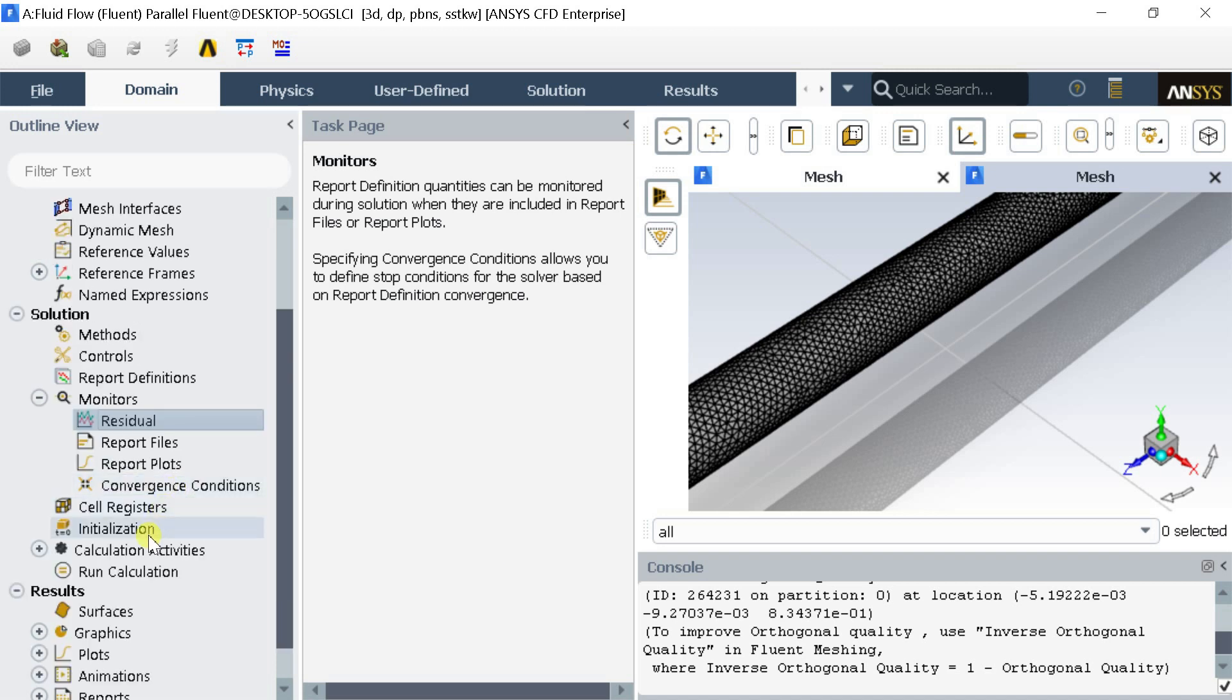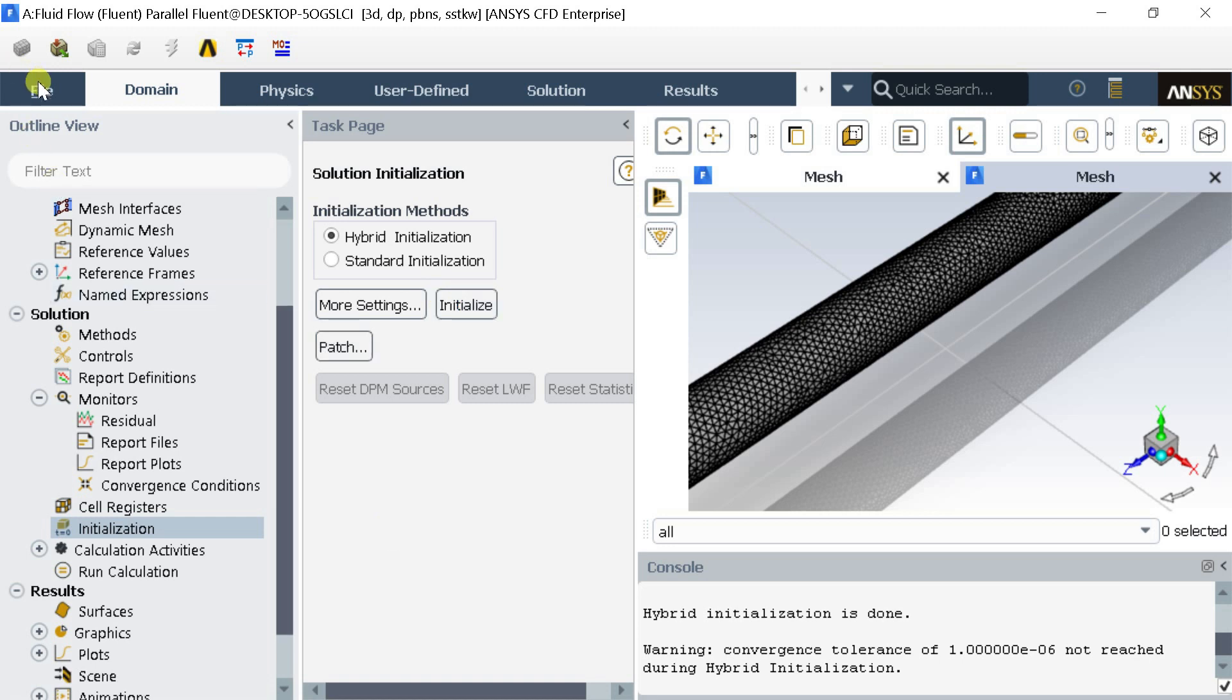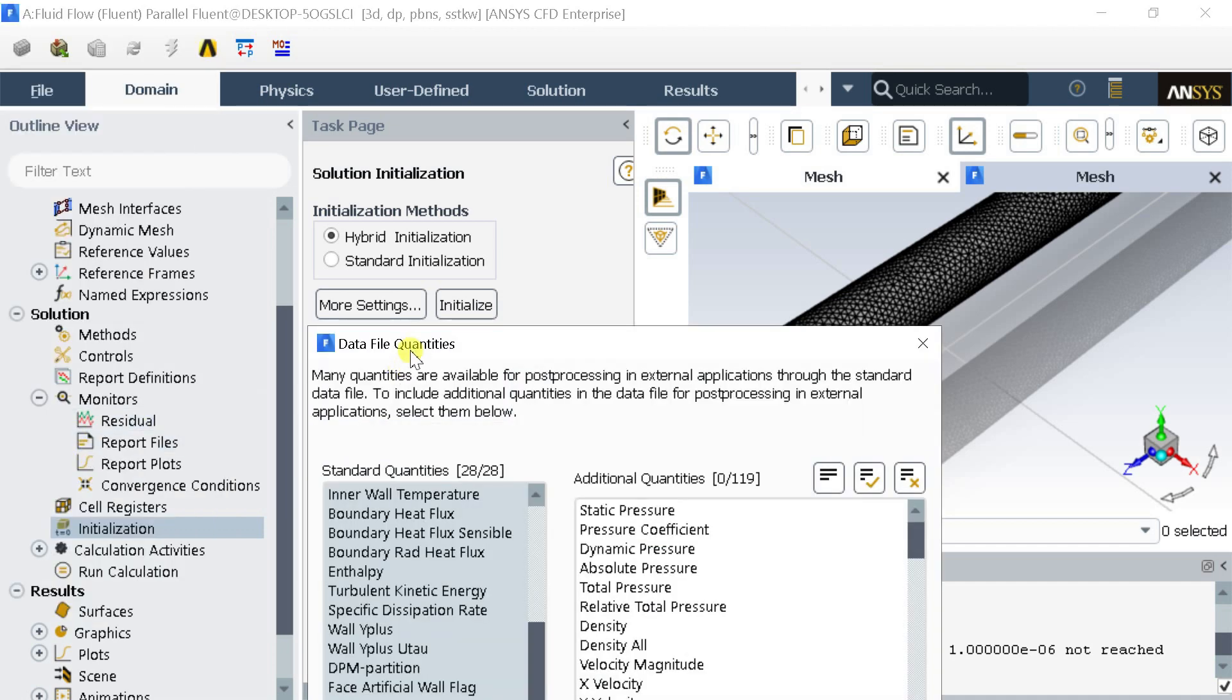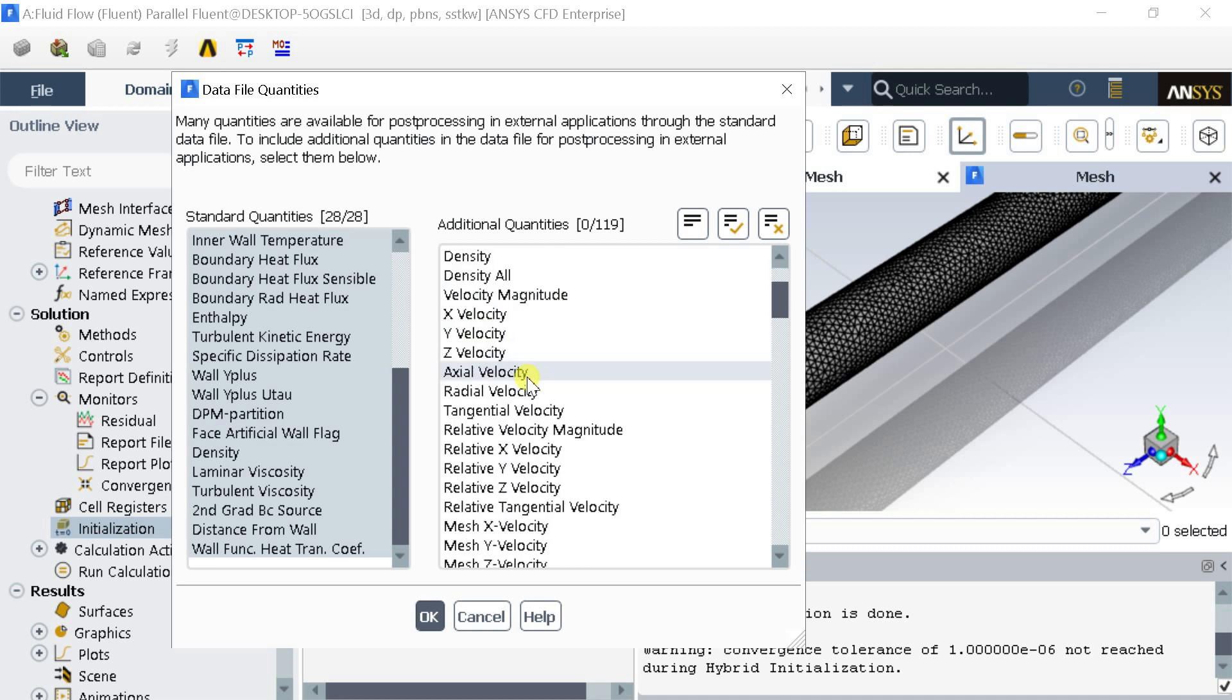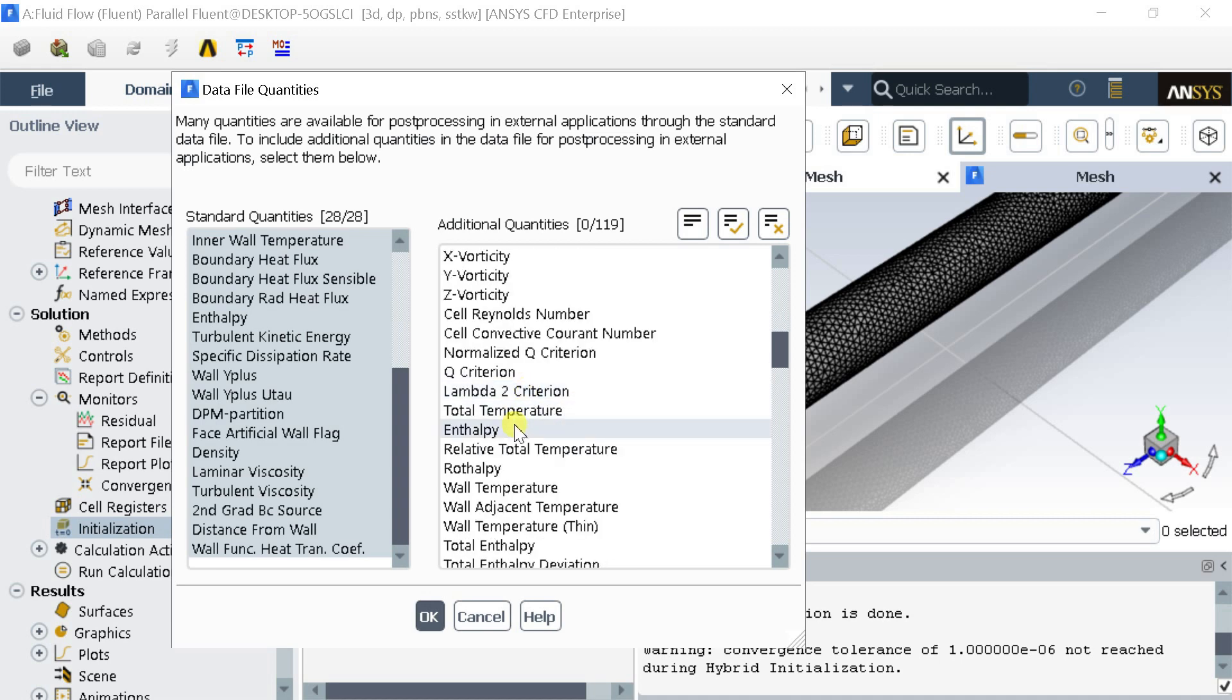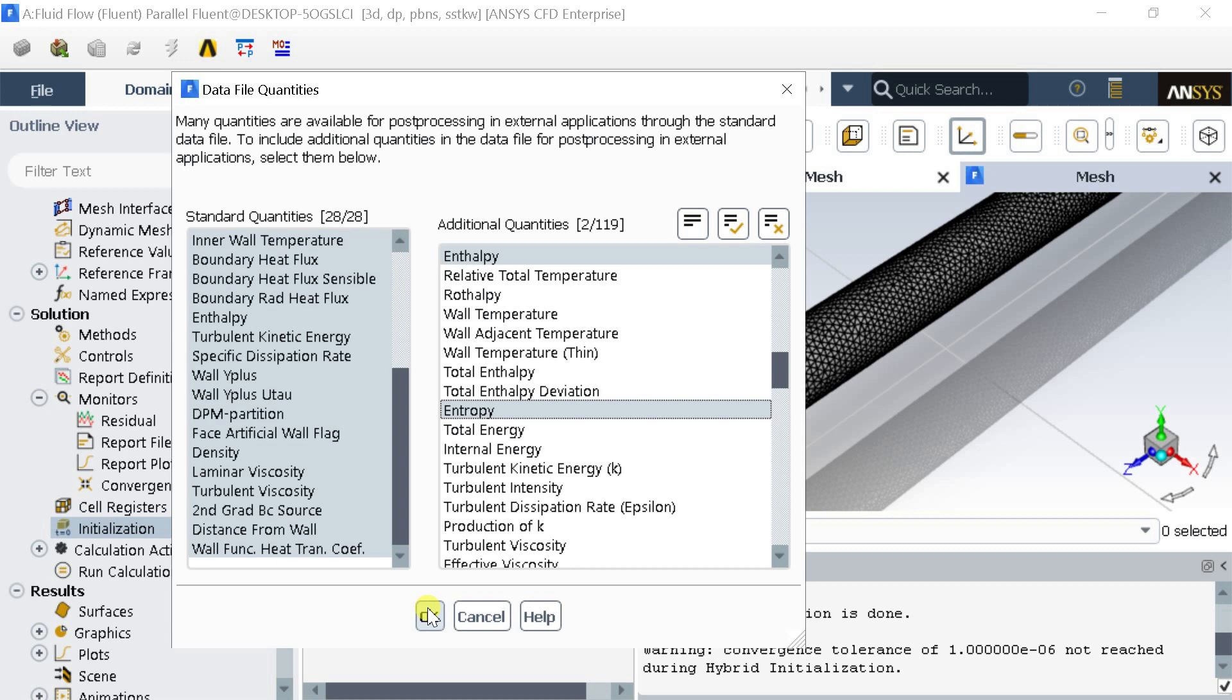Go to Initialize menu. Click on Initialize. Initialization is completed. Go to the File menu and select Data File Quantities. In Additional Quantities select Enthalpy and Entropy. Click on OK.